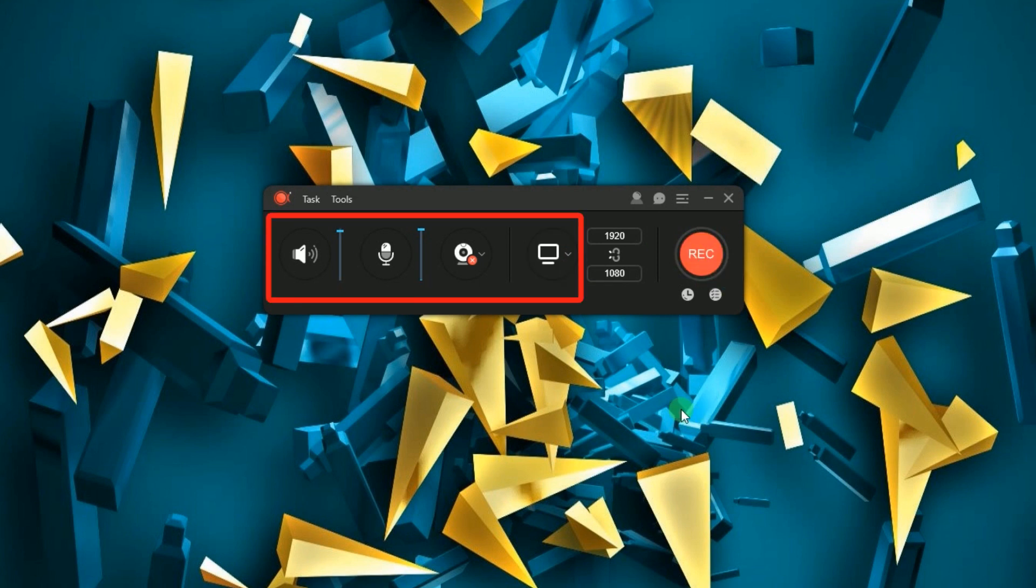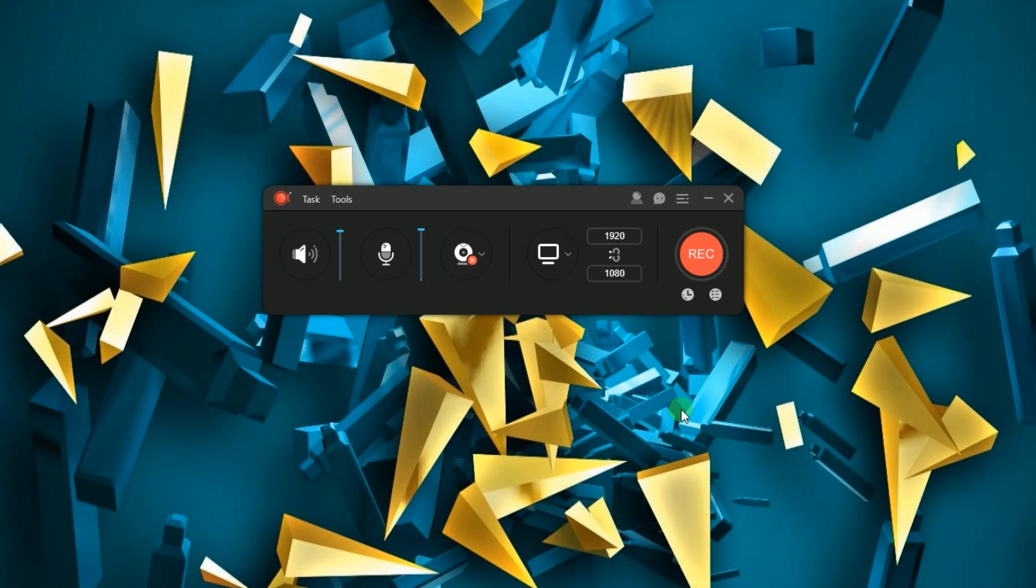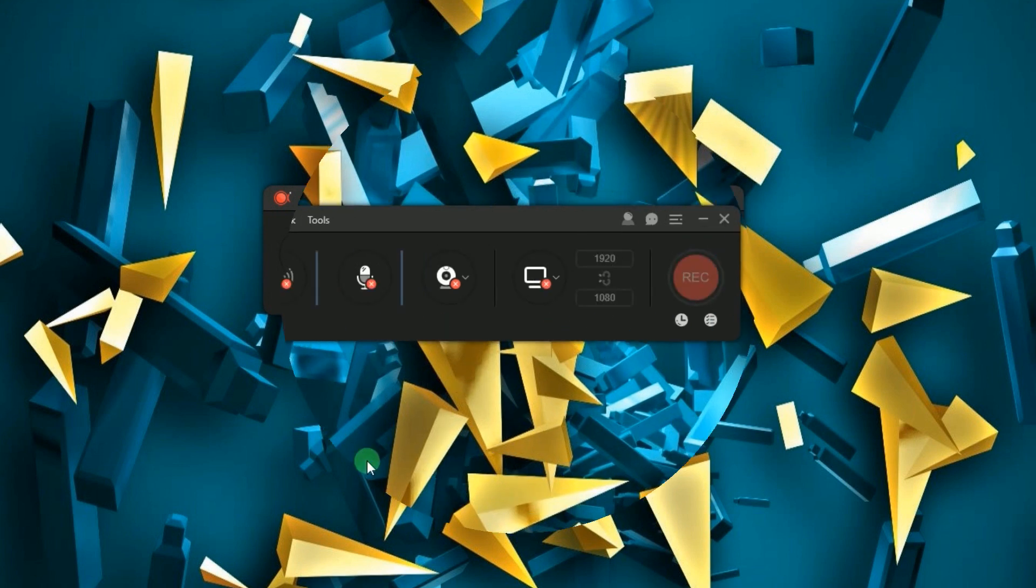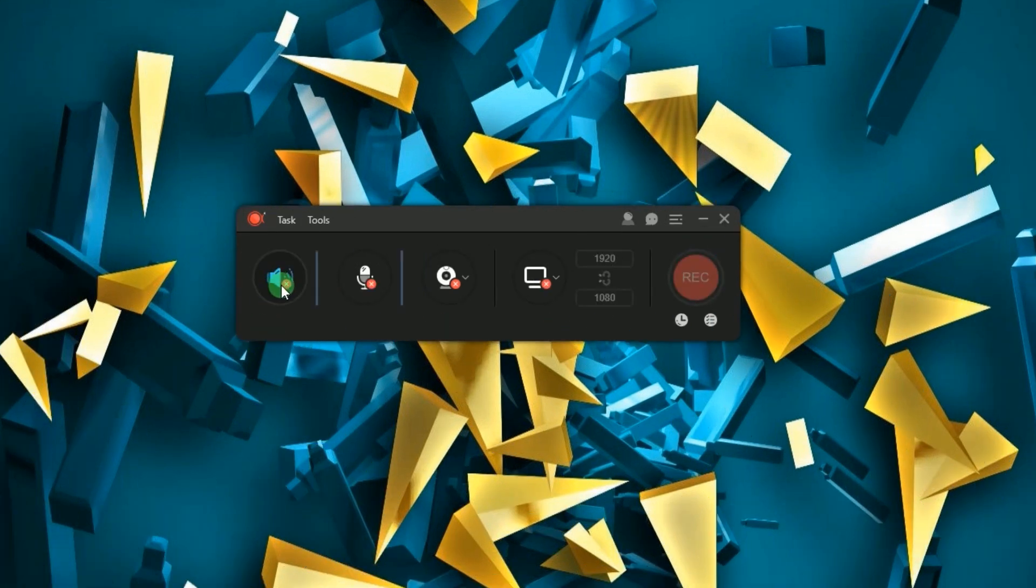All four buttons are clickable which you can easily activate and disable. If you need to record the system sound, the microphone, the webcam and screen at the same time, simply enable all four buttons.